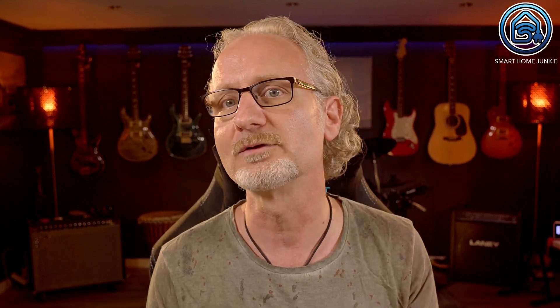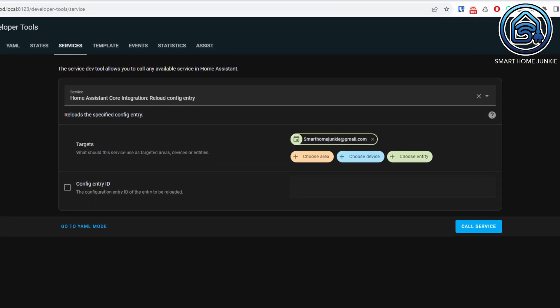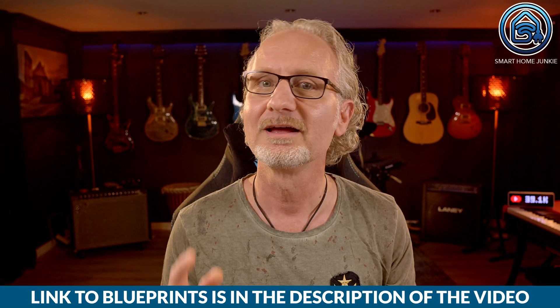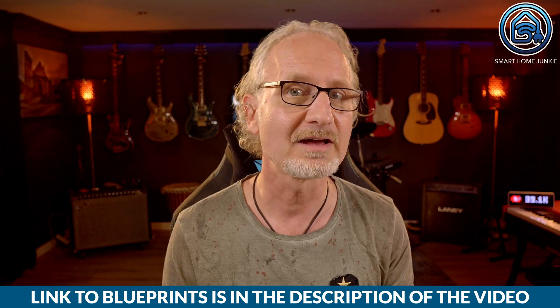So make sure you plan your events later than in the next 15 minutes to test. You can also force the calendar to sync by going to the developer tools and the Services tab and selecting the service Home Assistant Core Integration Reload Config Entry. For the target, select your calendar. When you use the blueprints for the clock, it will show you all the upcoming events and will show a notification 15 minutes before an event starts. This is how you can set up Google Calendar in Home Assistant and trigger automations based on events.